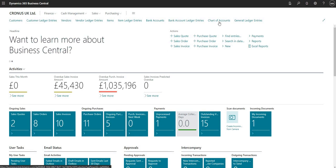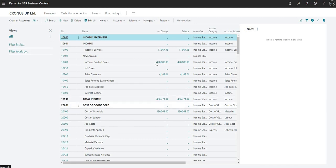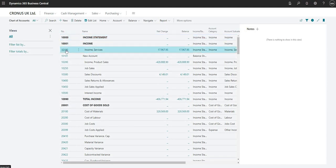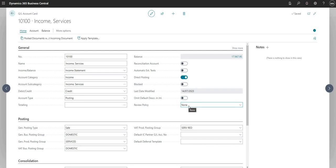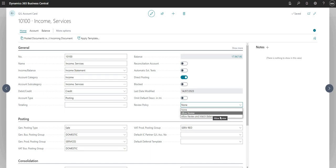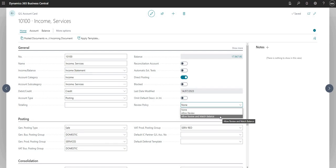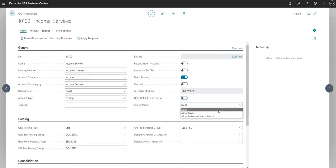I'm going to use the shortcut here to go to my chart of accounts. On my general ledger account card I can now set a review policy. This is the new field which enforces the rule around reviewing general ledger entries associated with this particular GL account. Right now it's set to none, but we have other options: allow review and allow review and match balance. Let's run through what the different options are.